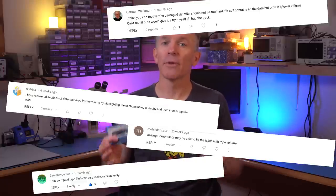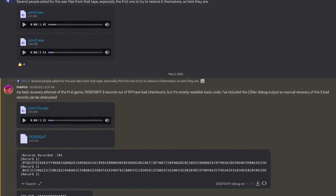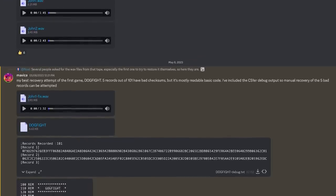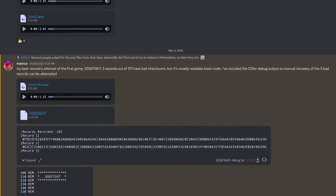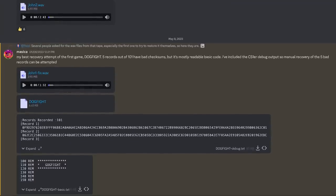A lot of you commented in that video saying the data was definitely recoverable and all I had to do was increase the volume for that part. And you were right, but it wasn't quite that easy. User Mavica on the Discord channel was the first to get the WAV files I posted, work on them, and was able to recover most of that program. So inspired by that, let's use this as an opportunity to learn about cassette tape recovery. This is centered around the TI-99/4A, but most techniques should apply to other platforms.